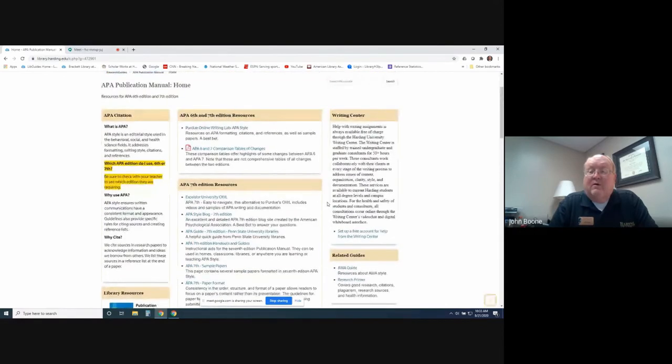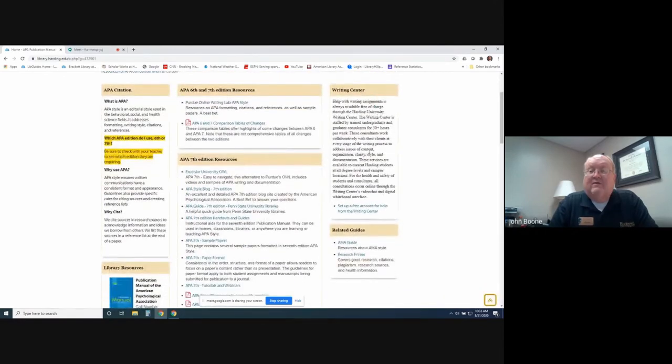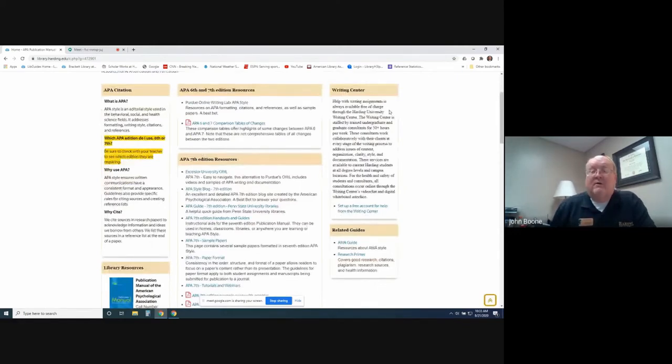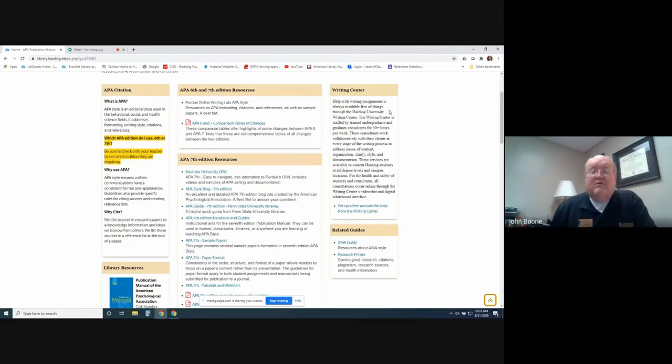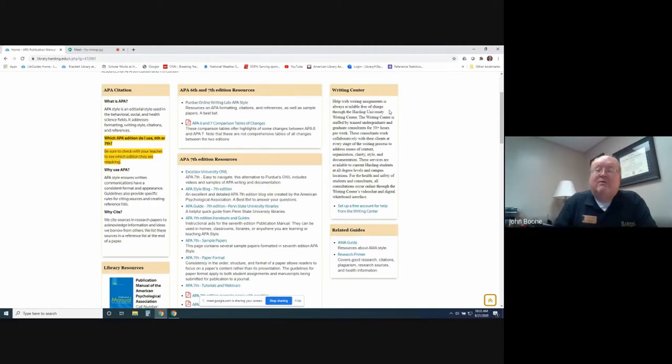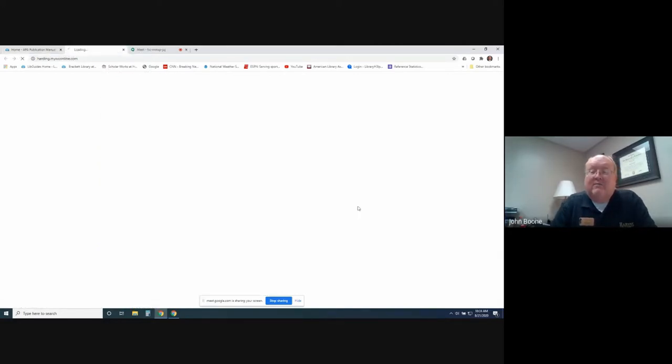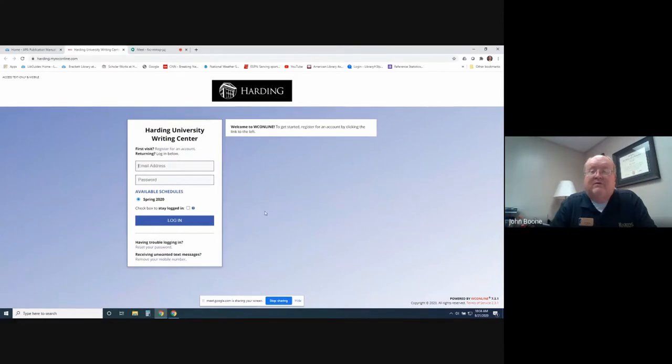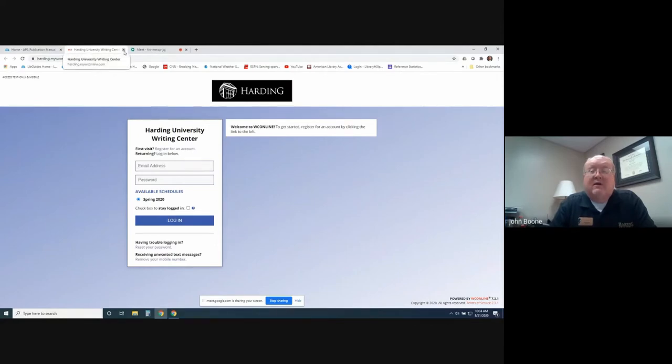We also have the writing center, which is physically housed and located in the library. But at this time of COVID, they are doing virtual writing consultations. In order to get in touch with them, you could scroll down to this link here and click on it, and then you would set up an account. Then they would be able to schedule a time for you to meet with one of their assistants, and they could help you in doing proofreading, assistance with APA style, whether it be 6th or 7th editions.